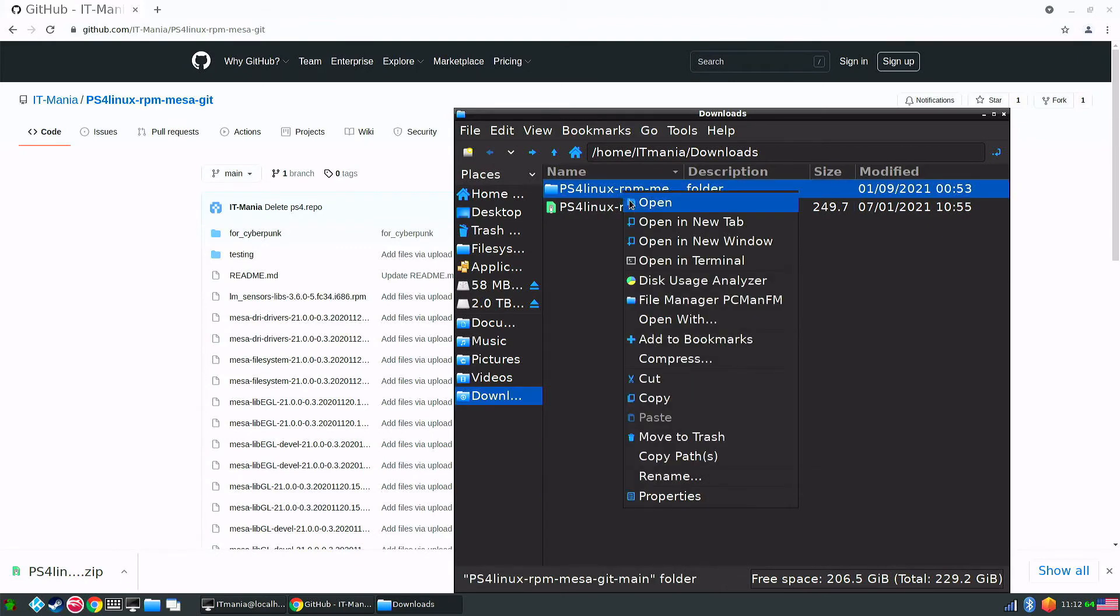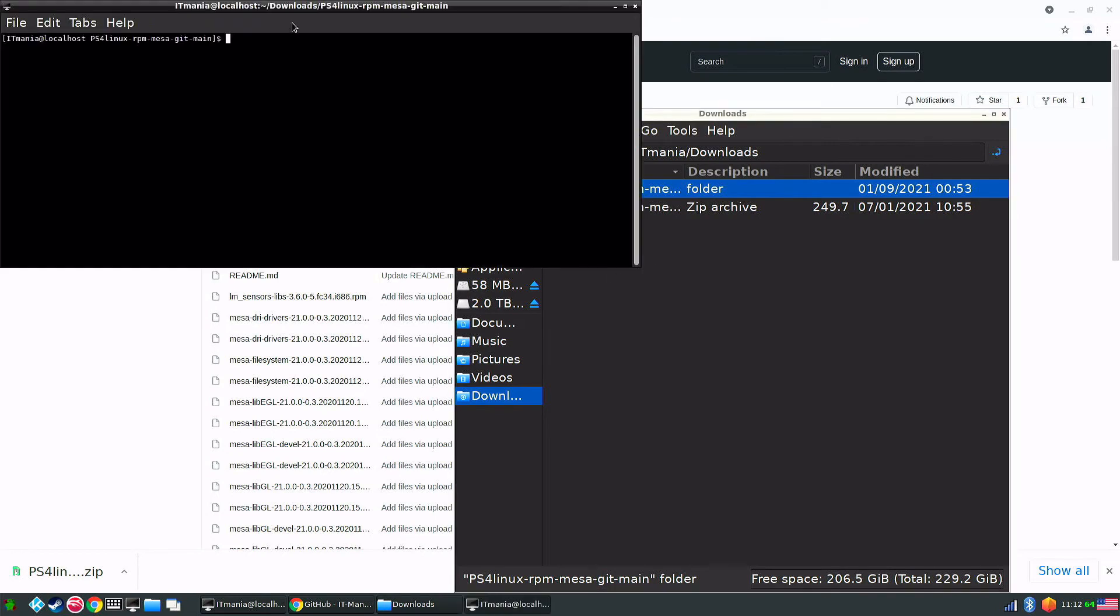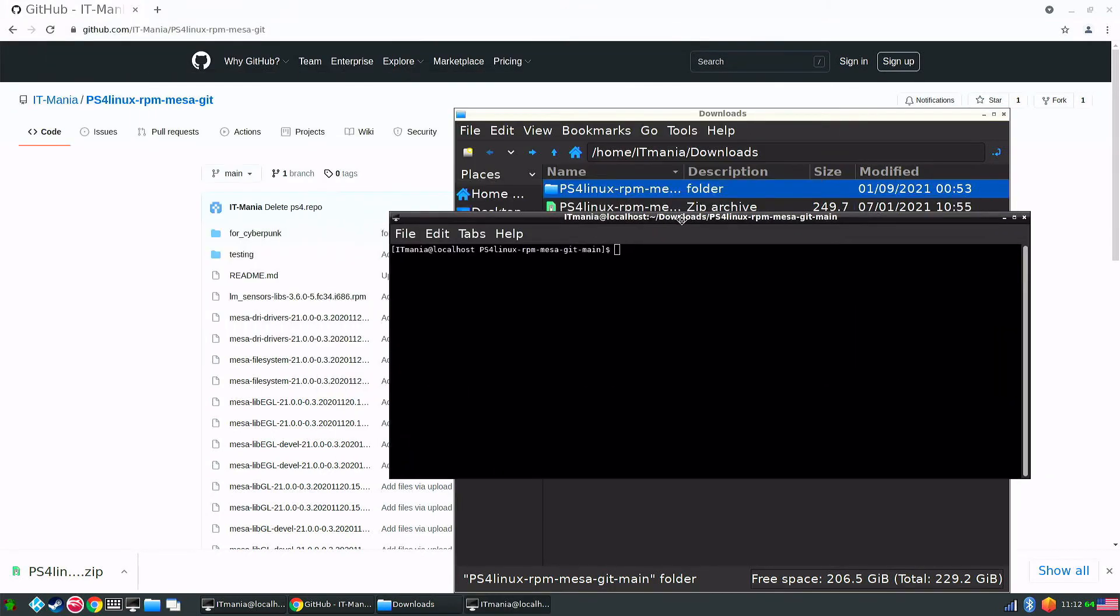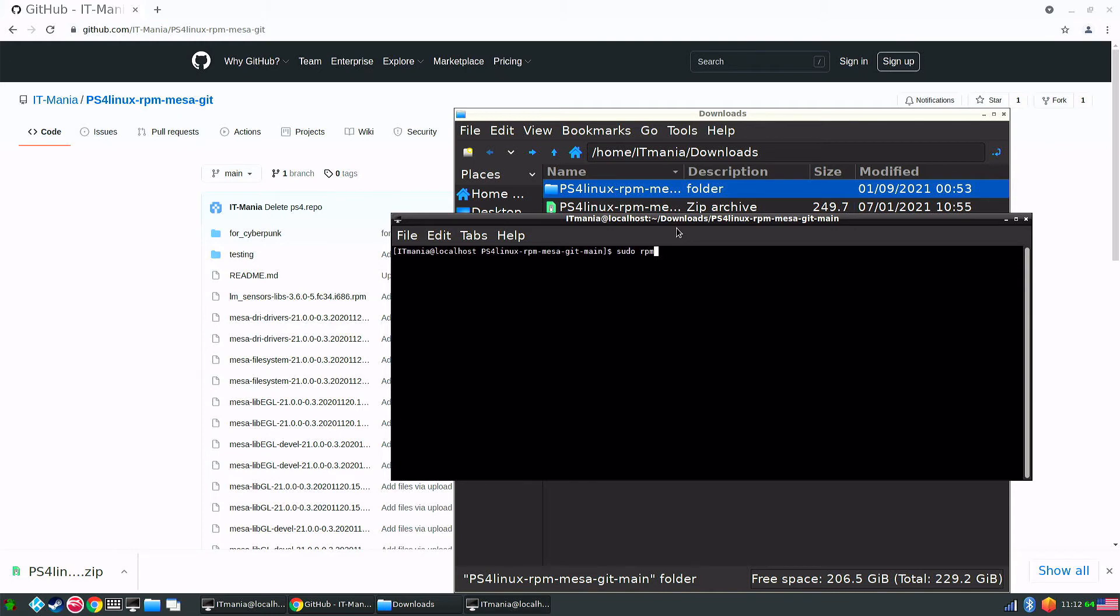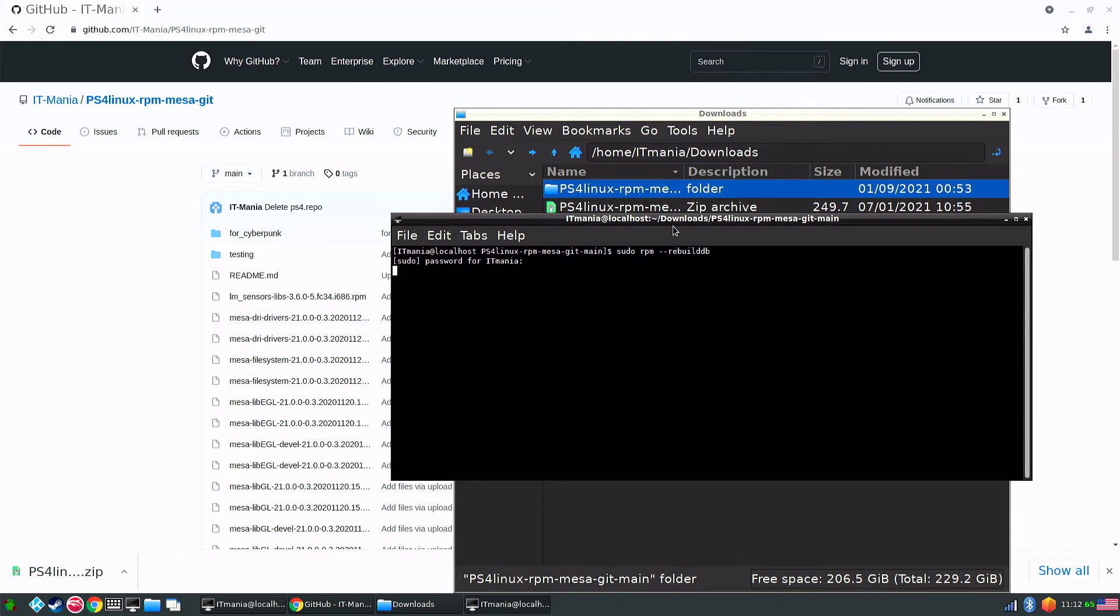We're going to open up this in a terminal, so open in terminal. Okay, and there's a few commands we have to type in here just to get everything done. So what we're going to type in is sudo rpm, rpm, rpm and then dash dash oh space space dash dash rebuild db. Hit enter, type in our password, IT mania. Give it a few seconds, it shouldn't take too long.